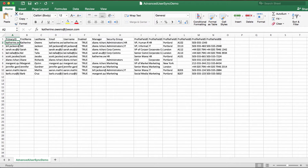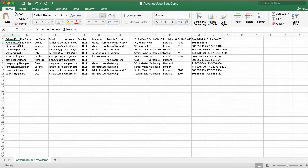Now that we've learned a little bit about what the UserSync is, let's take a look and see it in action. Here I've created a file which we're going to use as our input file, which contains user details for 10 users. We have a primary ID — in this case I've used email — first and last name, email address, username, whether or not the user is enabled, the ID of the manager, a list of security groups to assign the user to, and then six profile fields: title, department, location, office cube, phone number, and mobile phone number.